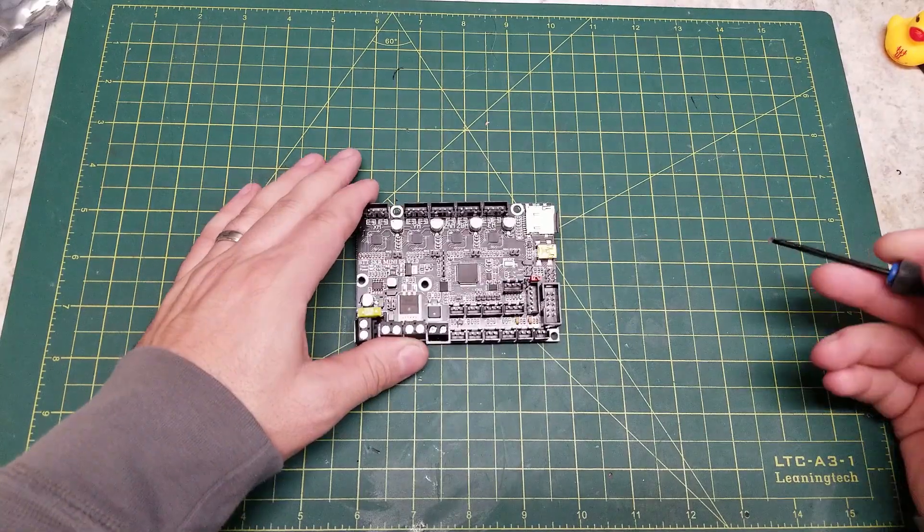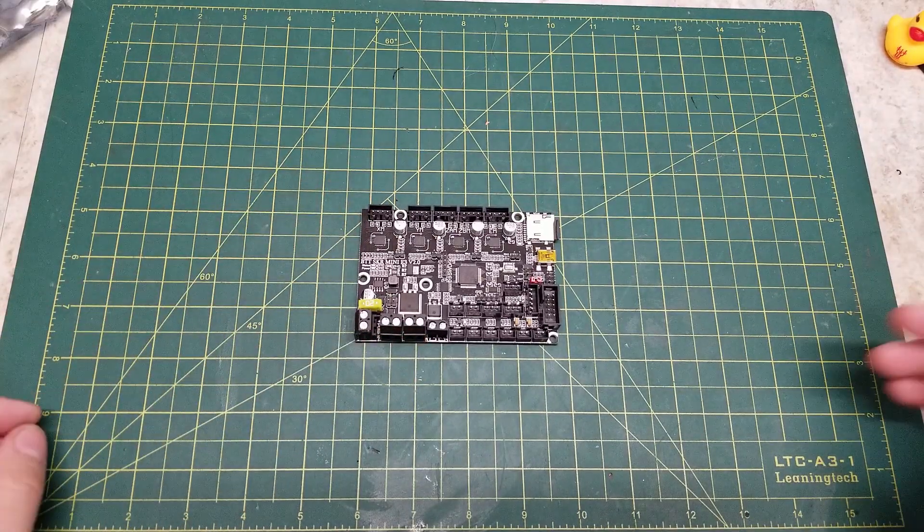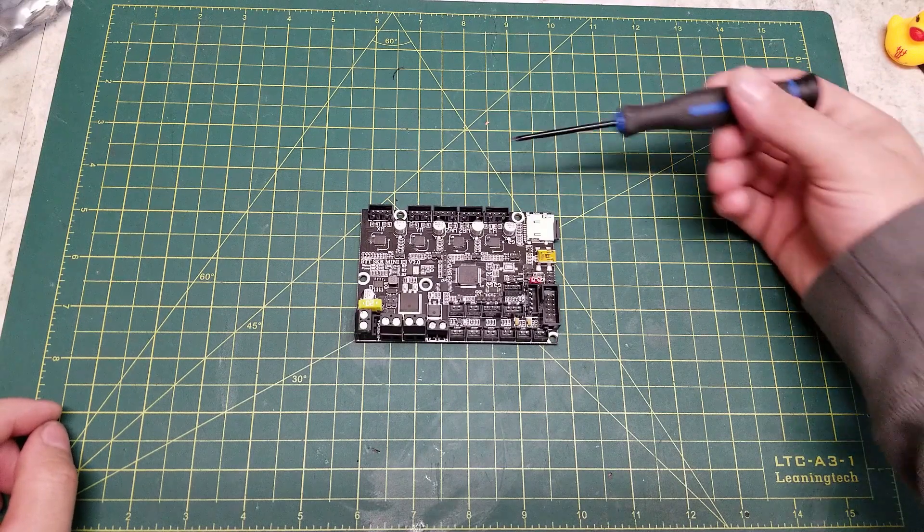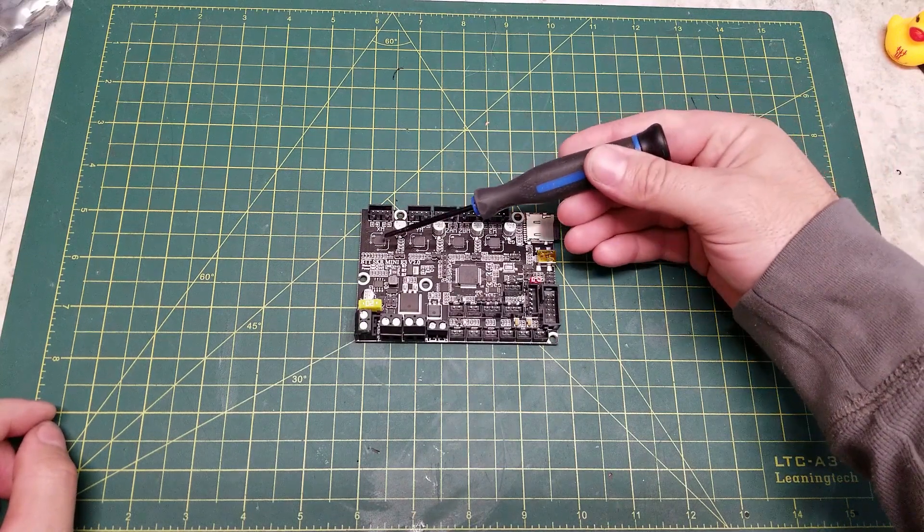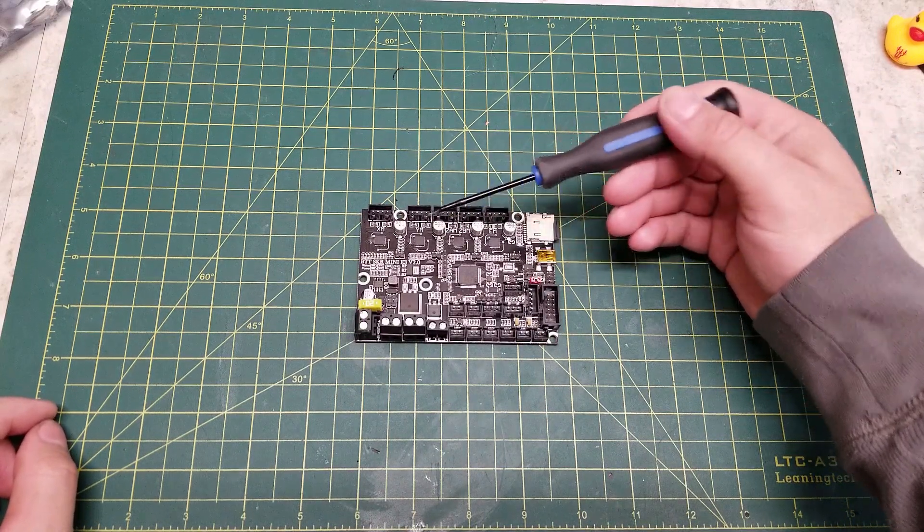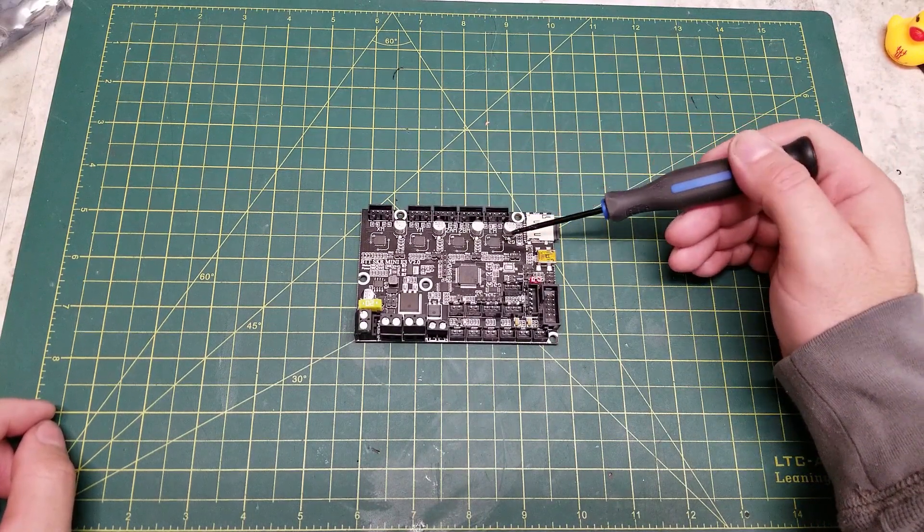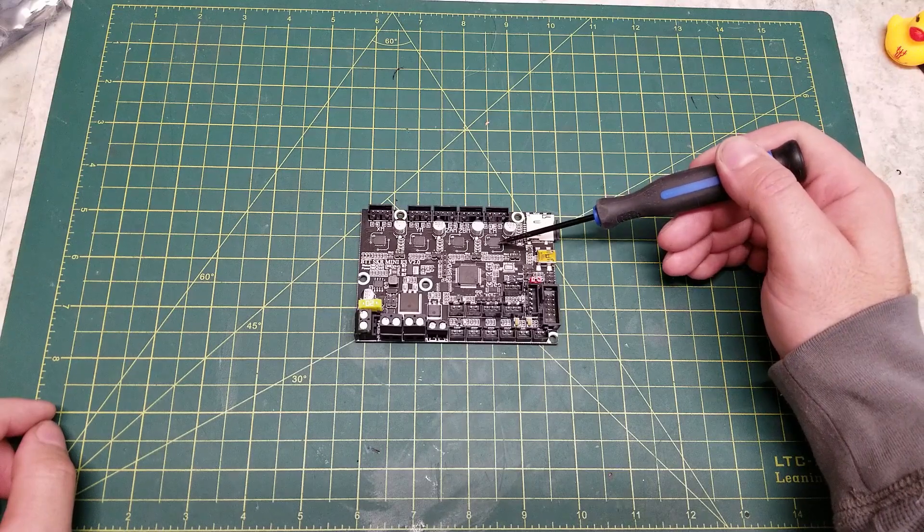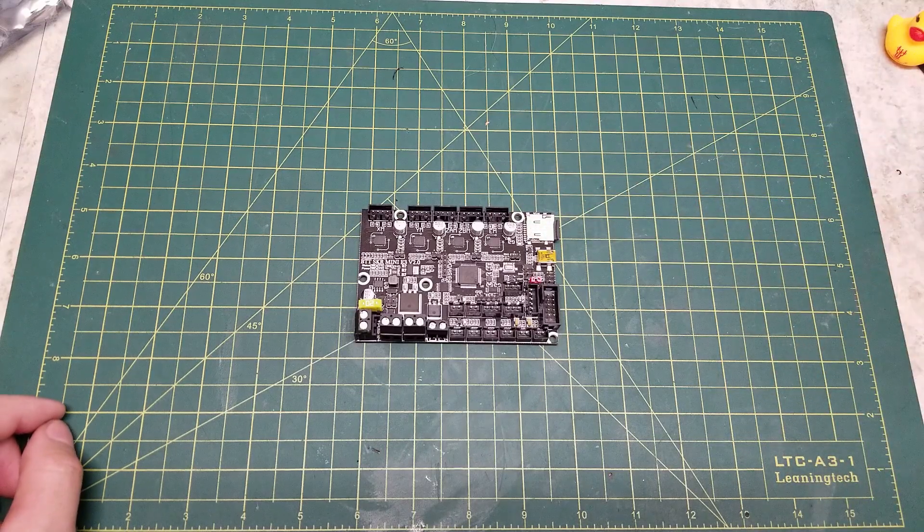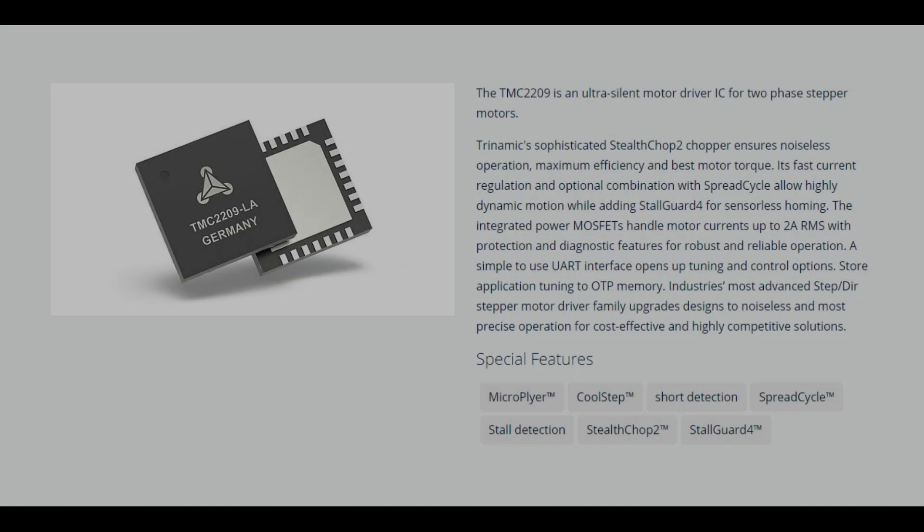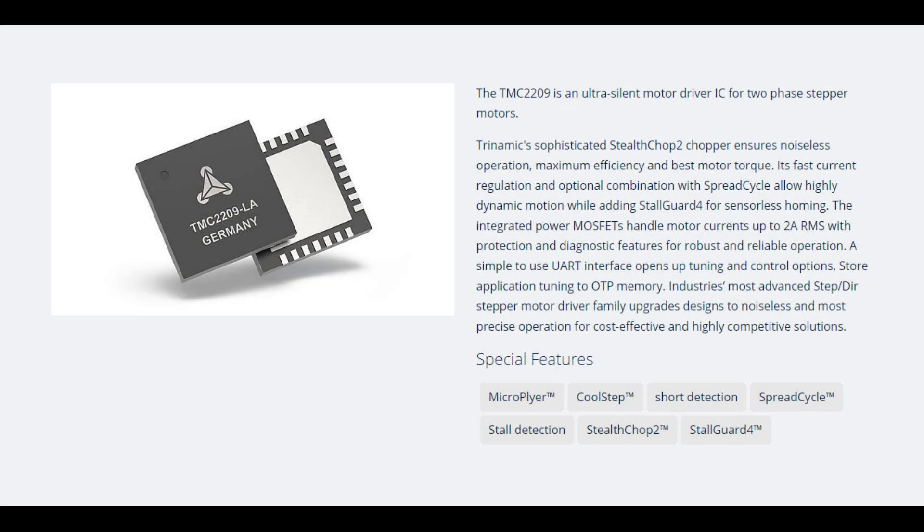For drivers, we have four of my favorites, the TMC2209. These are improvement on the 2208s and are, in my opinion, the best all-around driver for the majority of 3DP use cases. They support both Stealth Chop and Spread Cycle for when either quietness or torque is preferred,